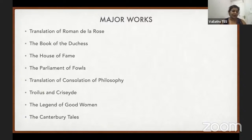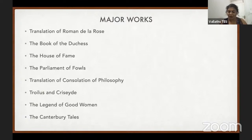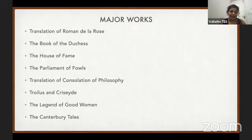Chaucerian stanza came to be called Rhyme Royal because King James I of Scotland wrote in it — a king wrote it, so it became 'royal.' James I wrote The King's Book or The Kingis Quair in Rhyme Royal. Rhyme Royal is the same as Chaucerian stanza — a seven-lined stanza introduced in Parliament of Fowls and also used in Troilus and Criseyde.